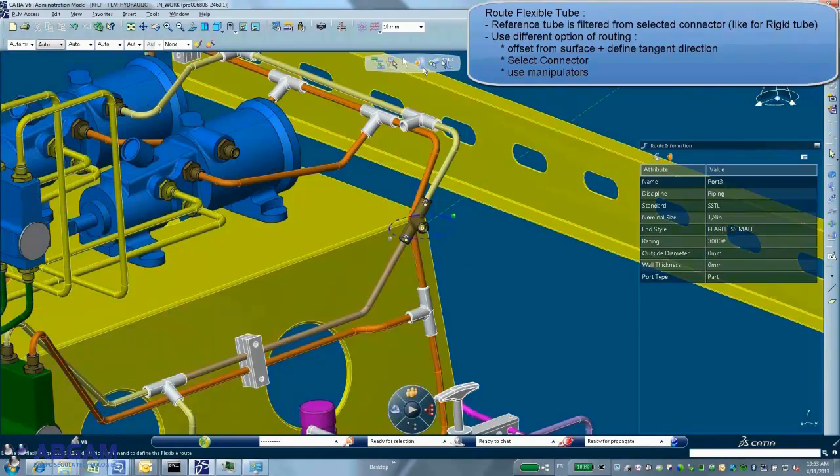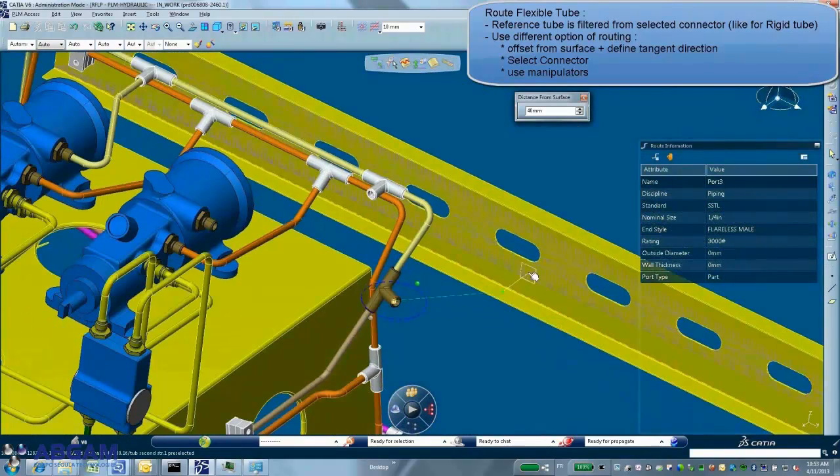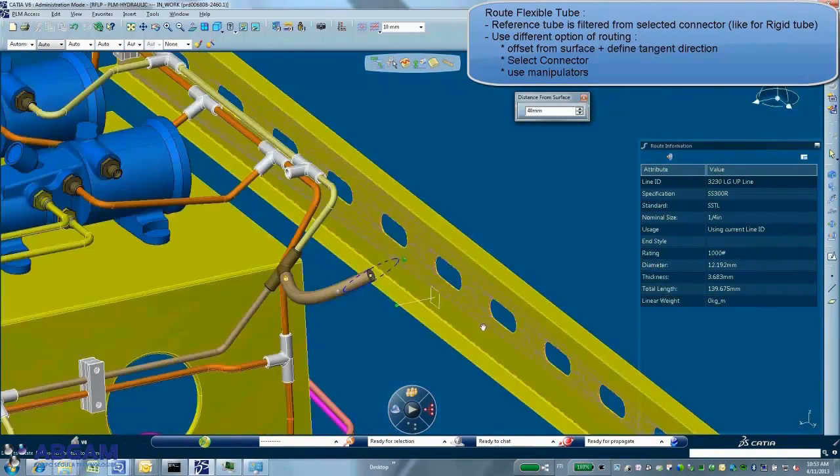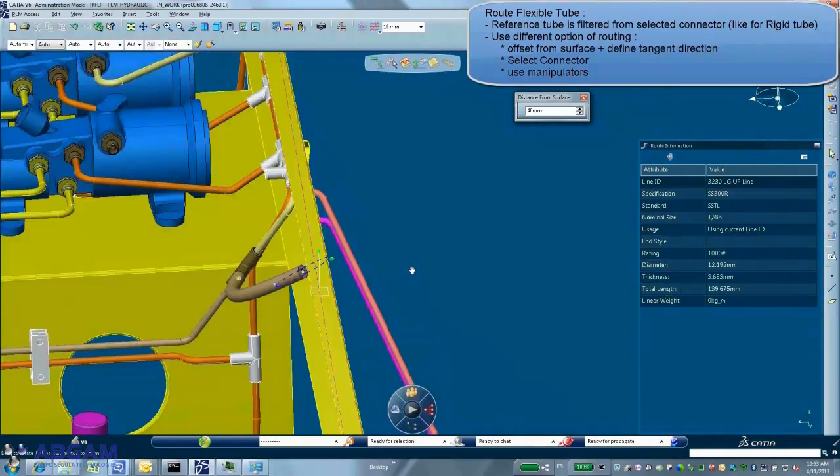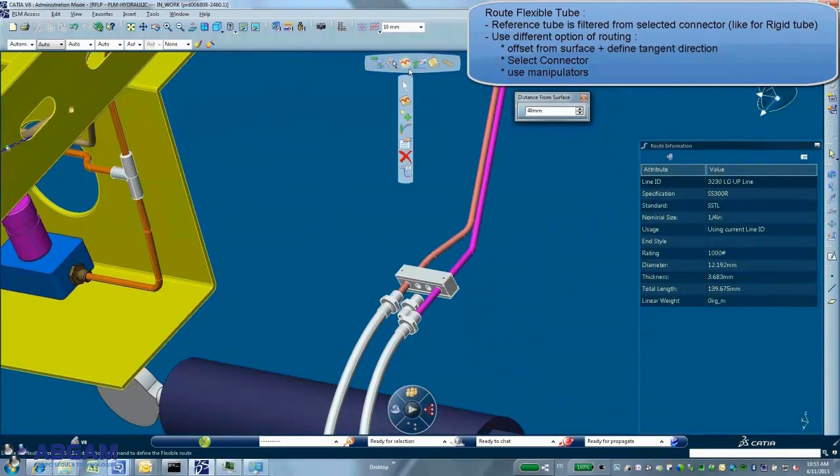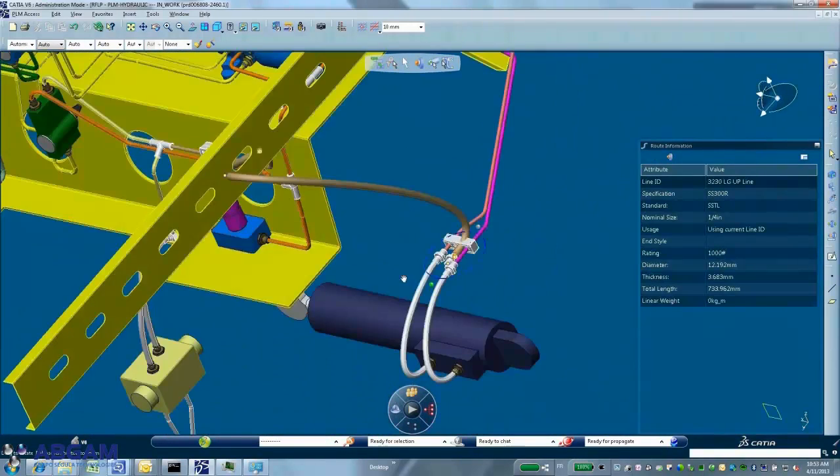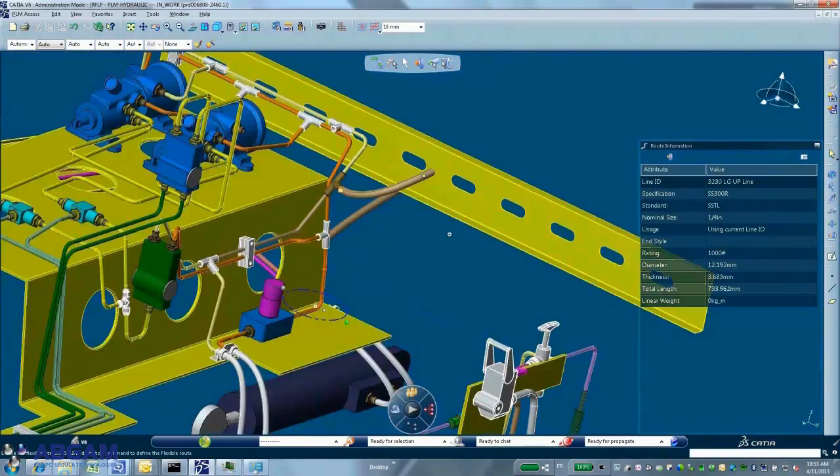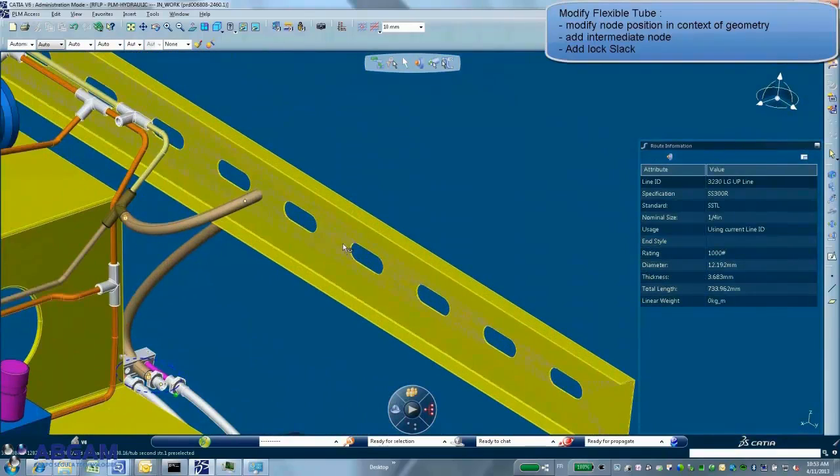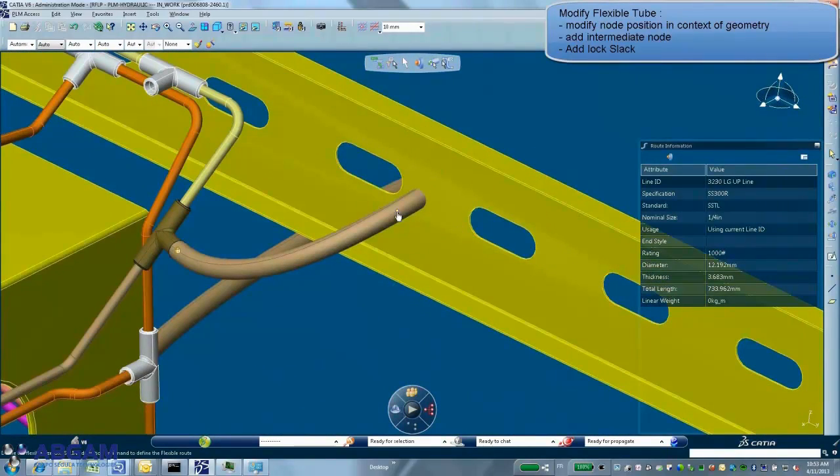In the same way you are routing rigid tube, you can also route flexible tube. In addition, the system is able to manage tube shape either on pure geometric calculation or based on a solver that is using material, temperature, pressure and gravity characteristics.